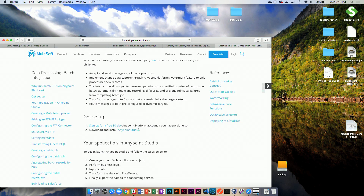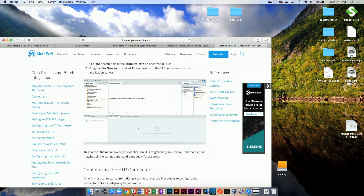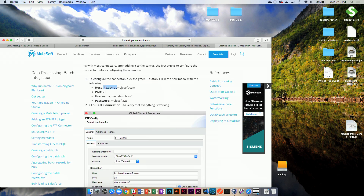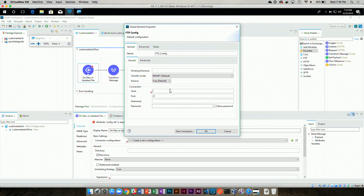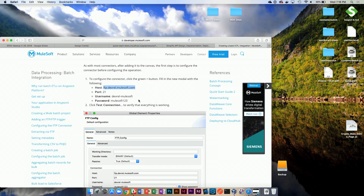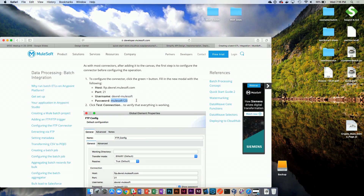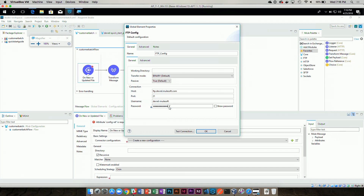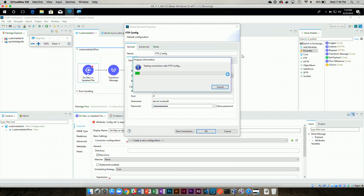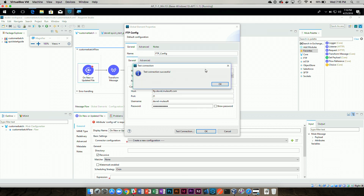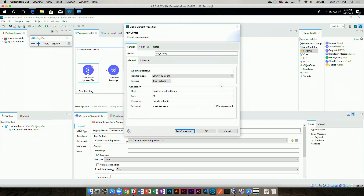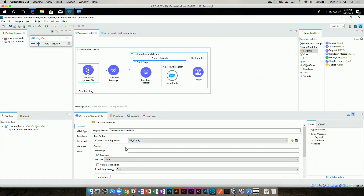I'm going to developer.mulesoft.com, where I wrote the guide showing everything you can replicate later. I'm globally configuring my FTP service — filling in username, password, and location. I hit test connection to verify it works. Right now I'm not coding anything — I'm just using the out-of-the-box FTP connector. It tested against the service itself, found that it works, and it's connected and successful.